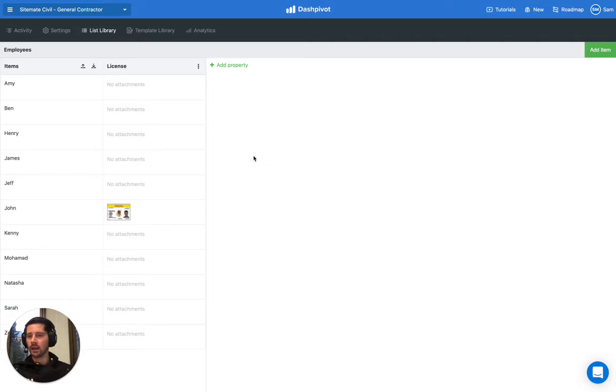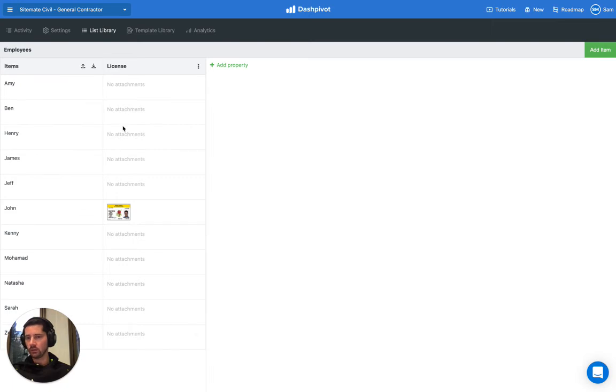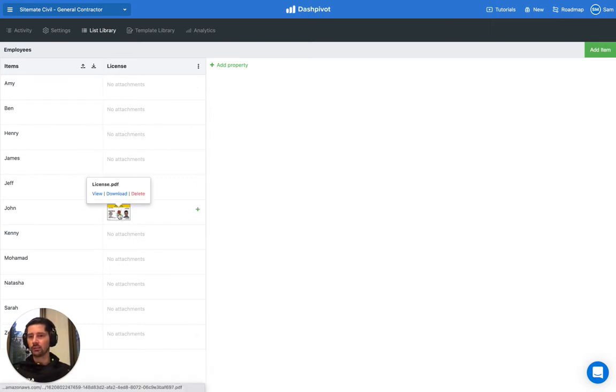And we can see that the license record has uploaded. We just need to repeat that process for all of the people or all of the assets that we have. If we want to actually view that information, we hover on that attachment.